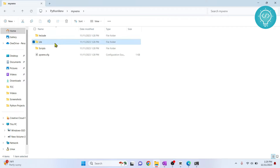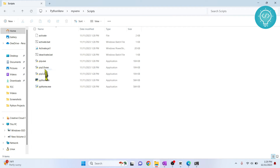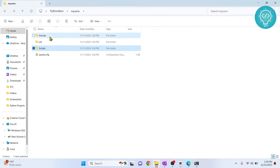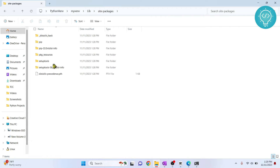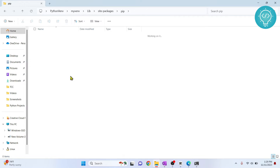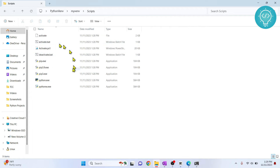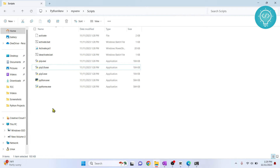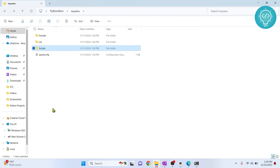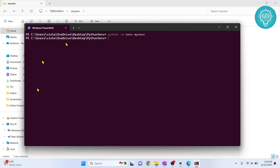If I go inside and look at the Scripts folder, you can see pip 3.9 listed. This means that Python 3.9 is being used in this virtual environment.